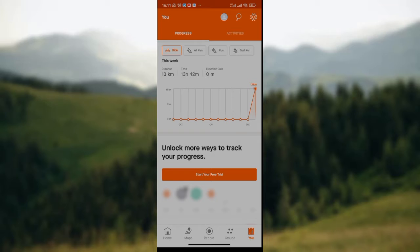Once you've opened it on your phone, you'll be shown the home page. At the lower part of the screen is where we have the home page icon, the maps icon, the record icon, the groups icon, and the U icon. Simply click on the U icon, just like I've done here.